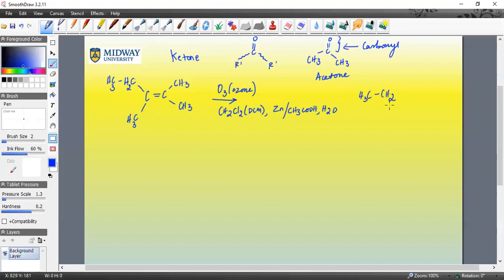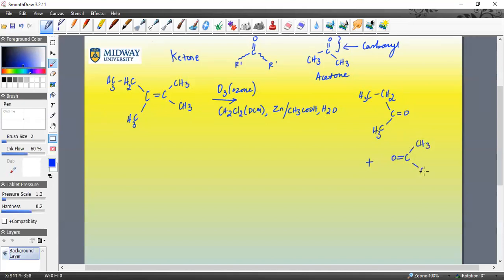If the double bond is part of a straight chain, you would generate two separate ketones. What happens is the double bond breaks and you add a carbonyl group — essentially an oxygen — to each carbon that was part of the double bond. So when the double bond is in a straight chain, you essentially split the compound in two halves, generating two separate compounds.